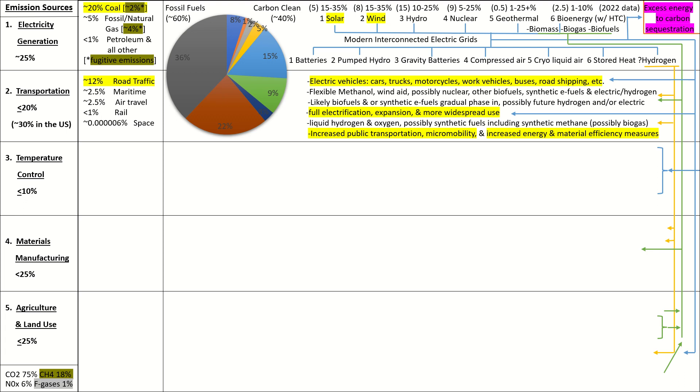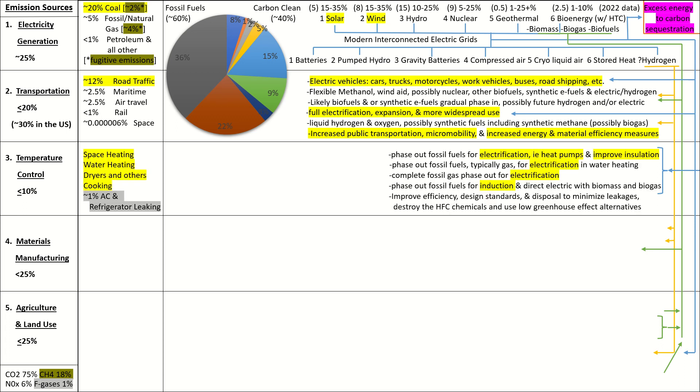Okay, rail. Less than 1% of emissions come from rail. Fully electrify those trains. Expand the rail system. Use it more. It's extremely efficient. Cool. Space gets a short shout-out. It's a tiny contributor to emissions, and also you can green it with green liquid hydrogen and oxygen, possibly synthetic fuels, including possibly biogas if you need to, but not a big contributor, so let's just move on.